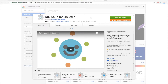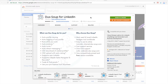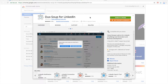Hey guys, so recently a lot of people are asking about DuckSoup — DuckSoup and LinkedIn, how it works, what are the benefits, how to scale your sales and marketing activities with DuckSoup. So I will tell you right now in this DuckSoup tutorial.